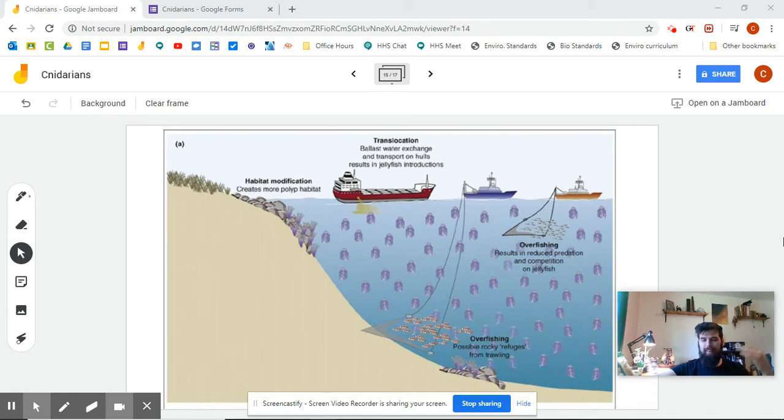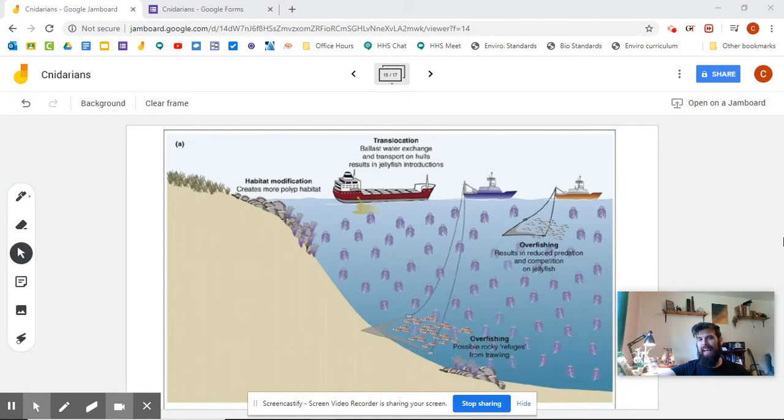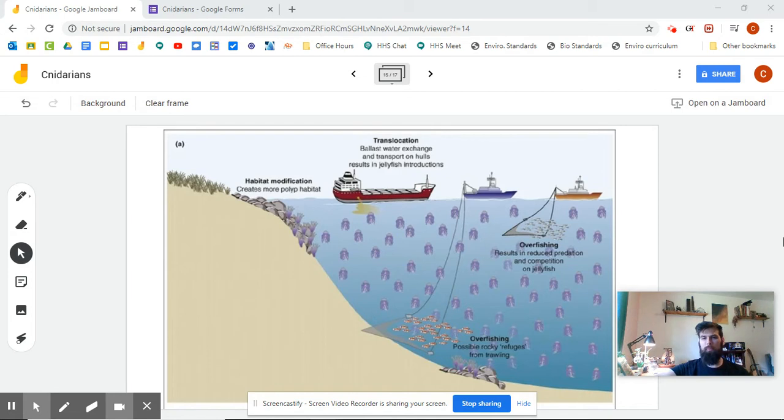And since the ocean is such a big place, we're still collecting data about it. So let's take a look at a few of these, and we'll see which ones we think are plausible.